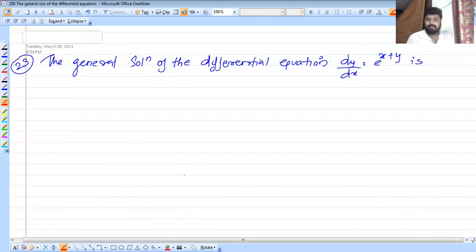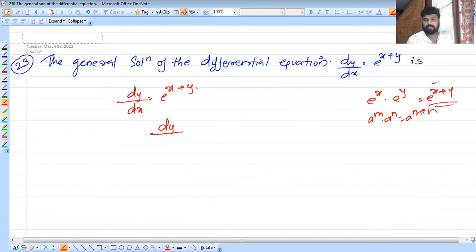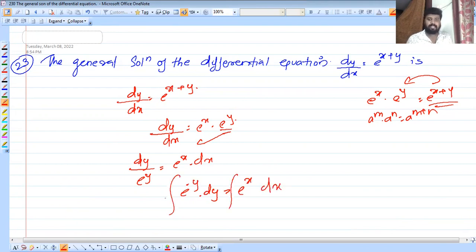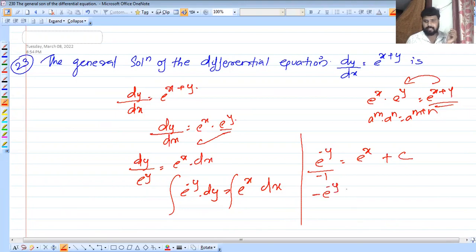The general solution of the differential equation: dy by dx is equal to e raise to x plus y. We can convert this — e raise to x plus y equals e raise to x into e raise to y. So dy by dx equal to e raise to x into e raise to y. Separating: e raise to minus y dy equal to e raise to x dx. Integrating both sides: e raise to minus y by minus 1 equal to e raise to x plus C. Therefore minus e raise to minus y equal to e raise to x plus C.